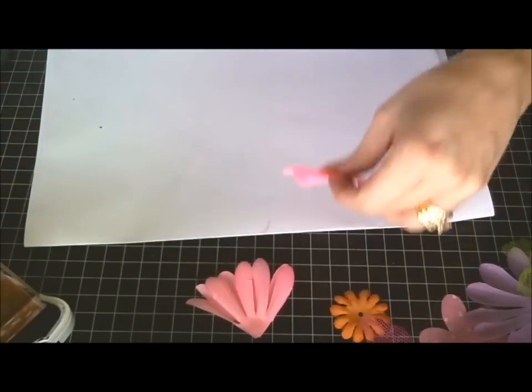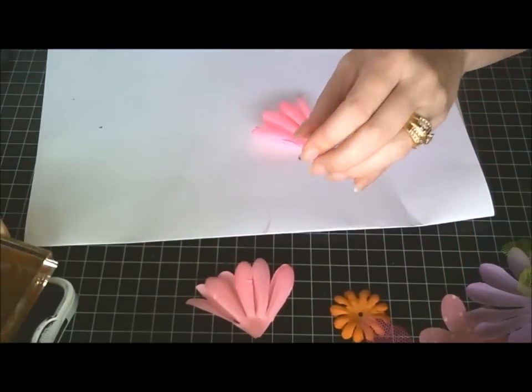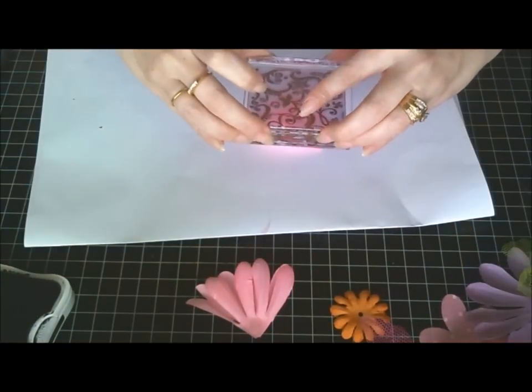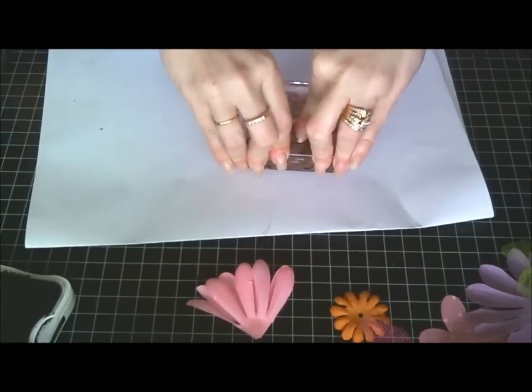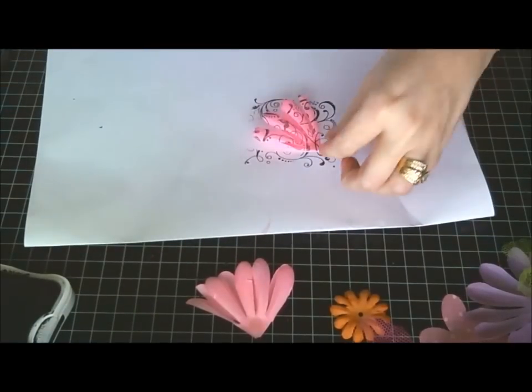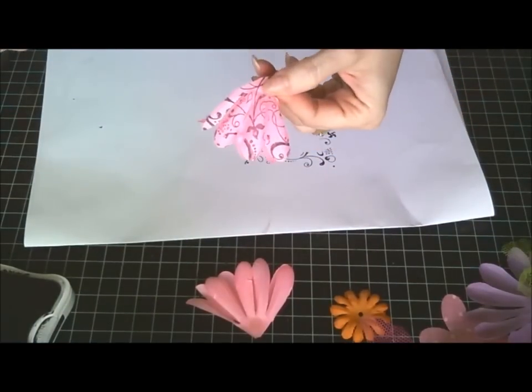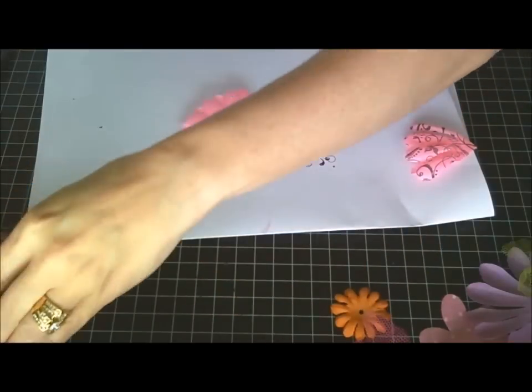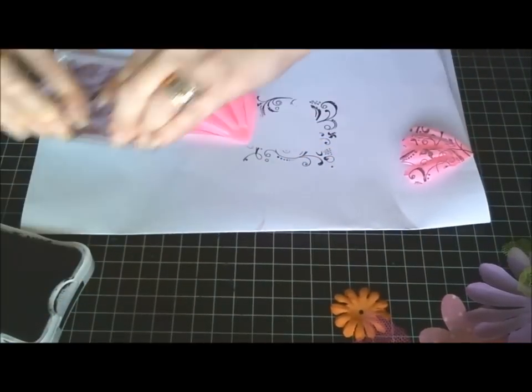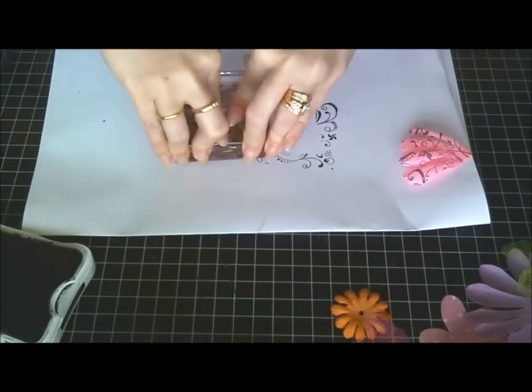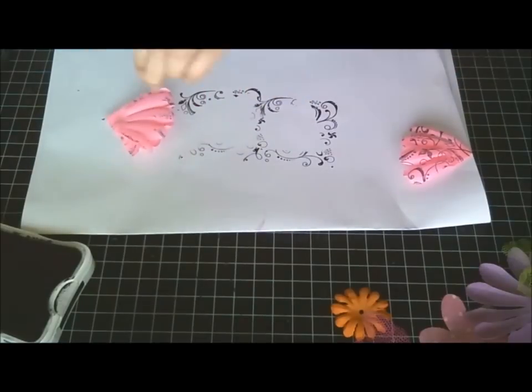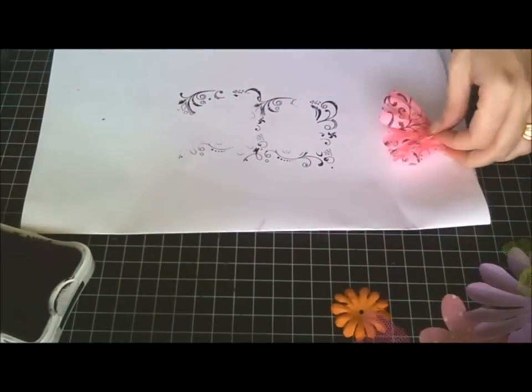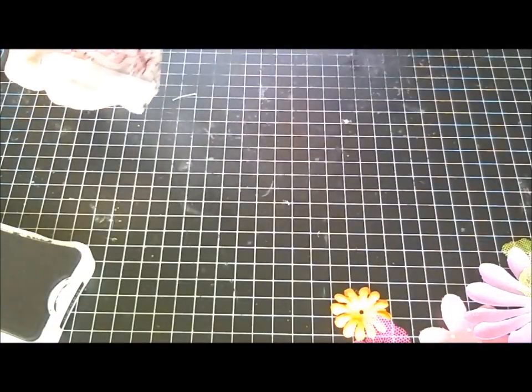Now you want to stamp the image. You ink up your image and you're just going to go right over the flower. So then you get that kind of design and then you do the same thing to the other one. You're done with the inking so you can go ahead and put that aside.